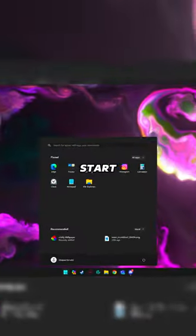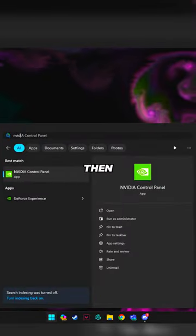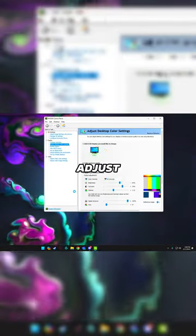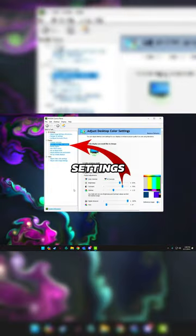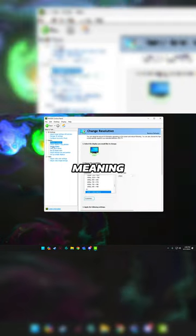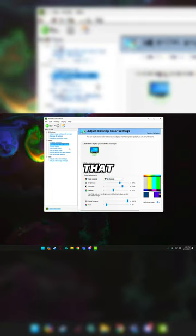Then open up the NVIDIA Control Panel. From here, you want to click on Adjust Desktop Color Settings. This is going to change it universally, meaning that any change that you make in here is not only going to be for Valorant but for the rest of your PC as well.